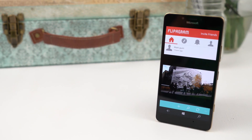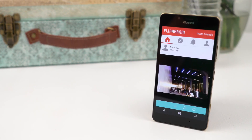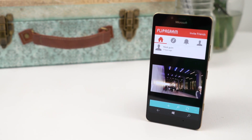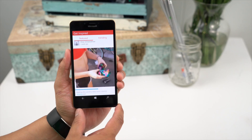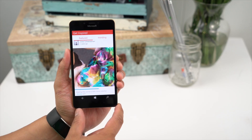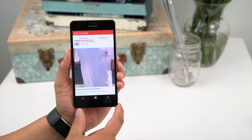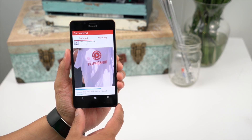Hey everyone, it's Mark for Windows Central and the latest gem we want to show is Flippagram. It lets you create short photo or video stories with background music that you love.